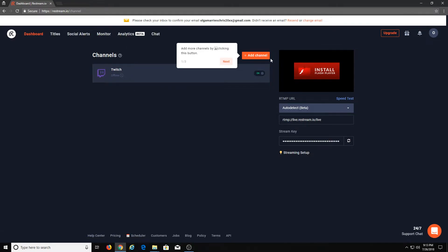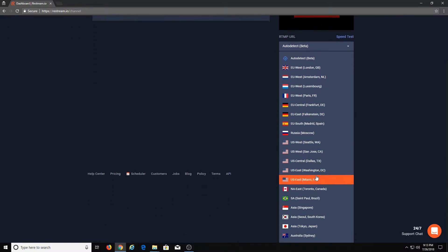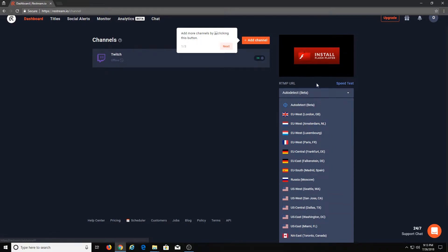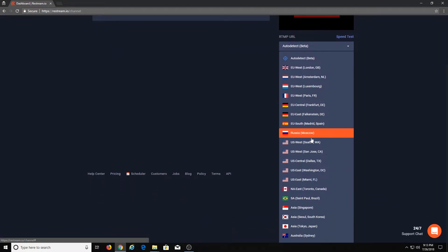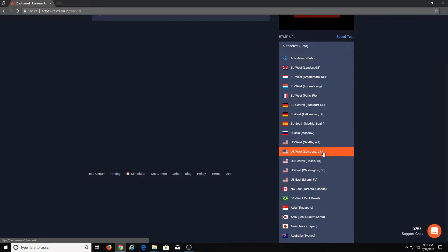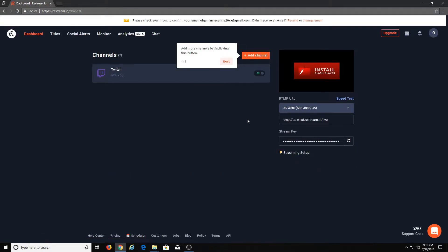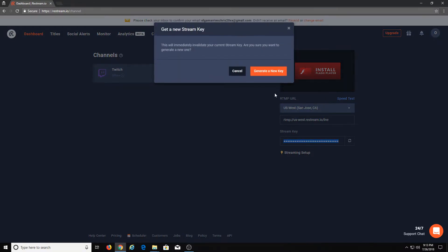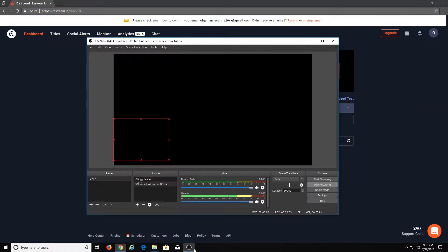So we're back on the main dashboard. As you can see on the right, you have RTMP information, stream key, and so on. You can go ahead and pick your region or let it auto-detect your region. I'm going to go ahead and pick US West San Jose. And you have your stream key here — copy it. Go over to your OBS.